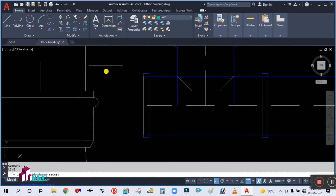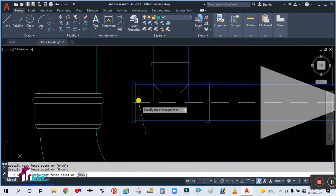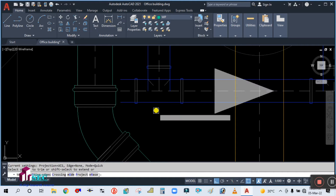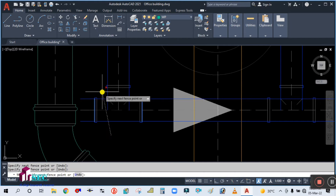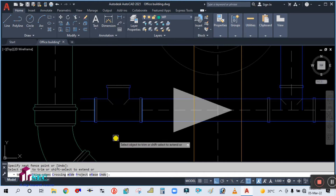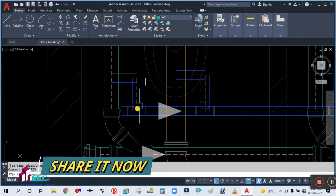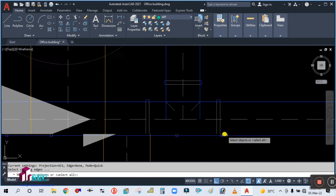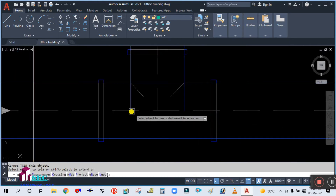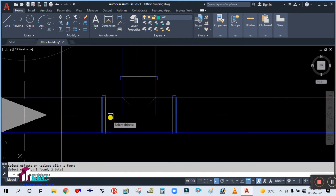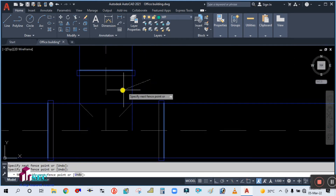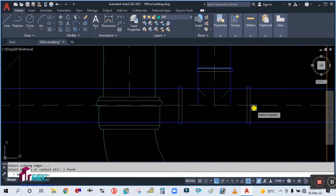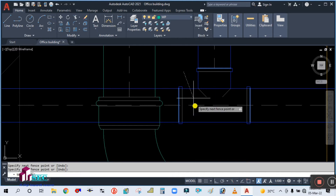Take a line, simply extend this one — this line needs to be extended. Now use the trim command, select the cutting edge, enter, then first point, second point, then first point, second point. This also needs to be selected and trimmed. Again trim this — select the cutting edge, enter, first point, second point, first point, second point, then first point, second point.